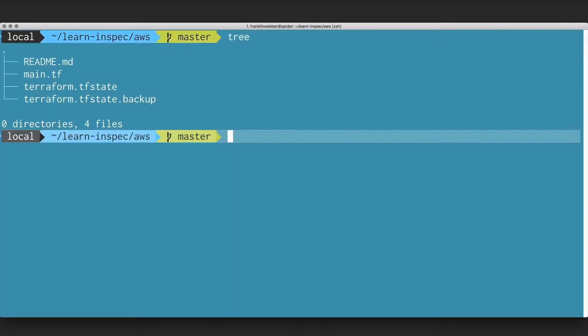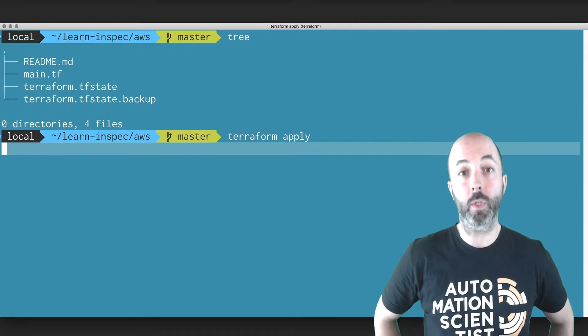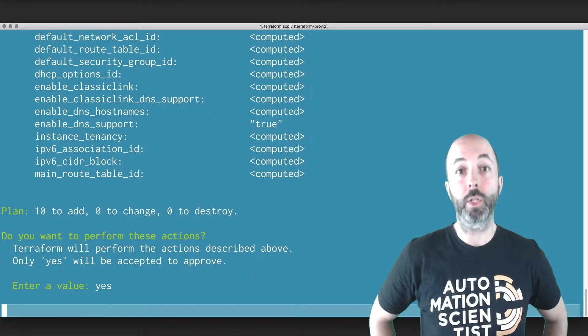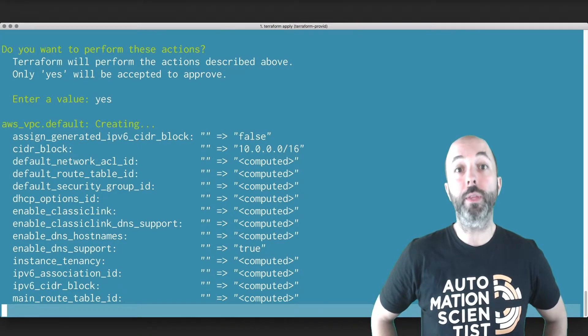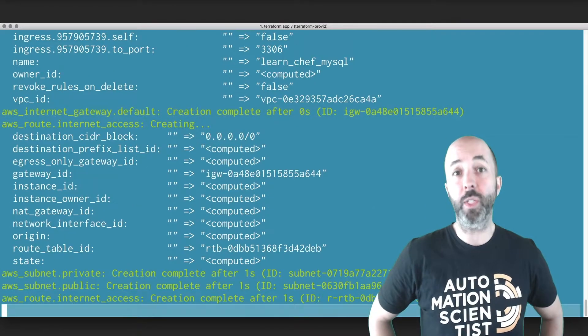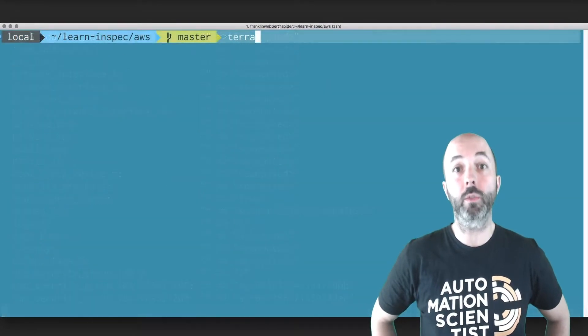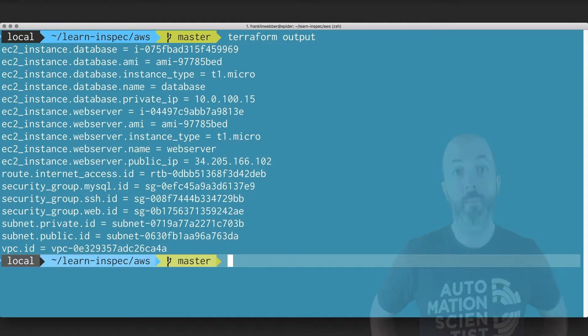We'd like to test our cloud infrastructure that is provisioned by Terraform. Terraform enables us to create our infrastructure. When it's done, it shows us the output of all the instances, security groups, and other details that we would like to ensure were created.